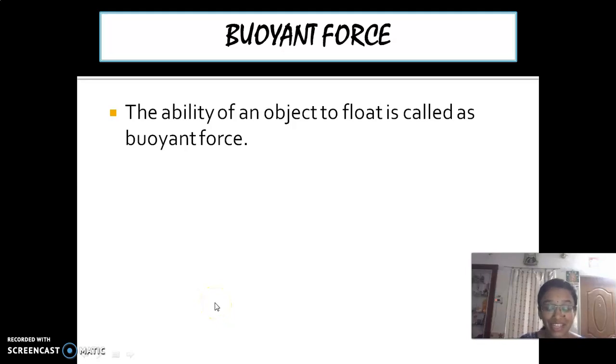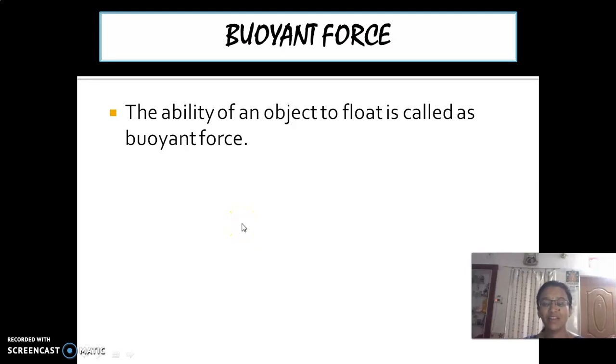Hello children, and once again welcome back to the online session. So the topic we have seen is the properties of materials.